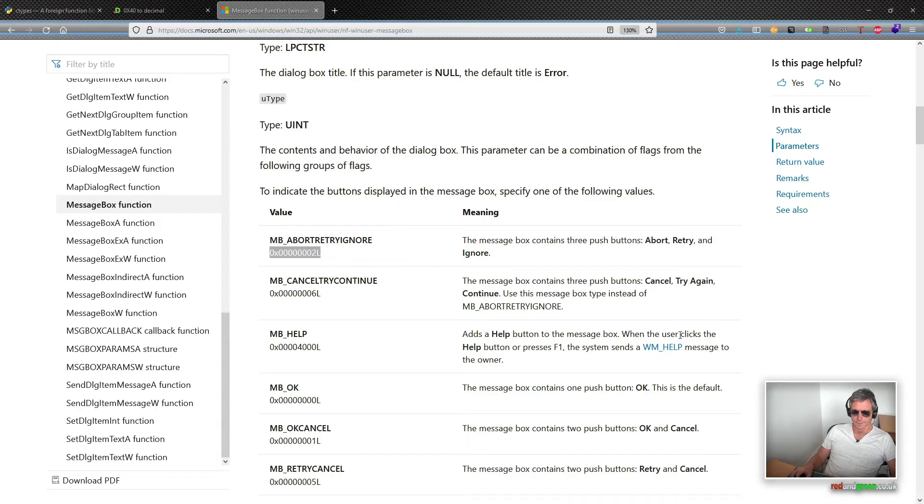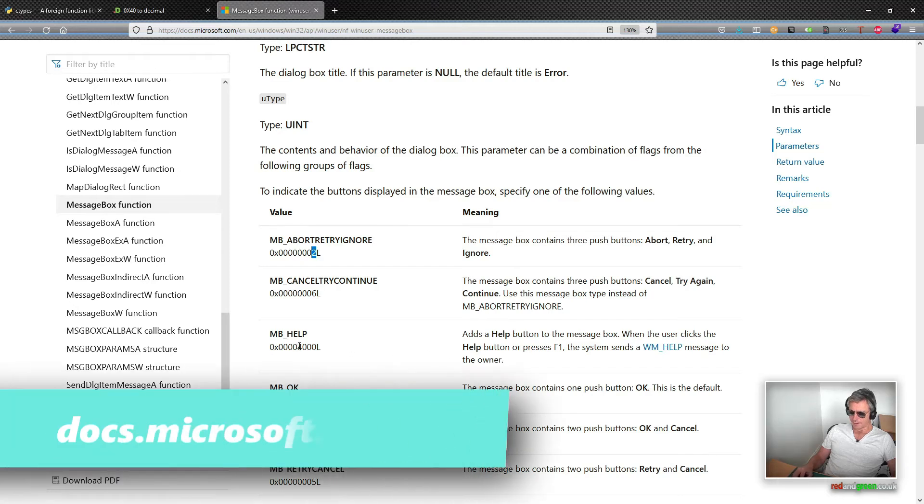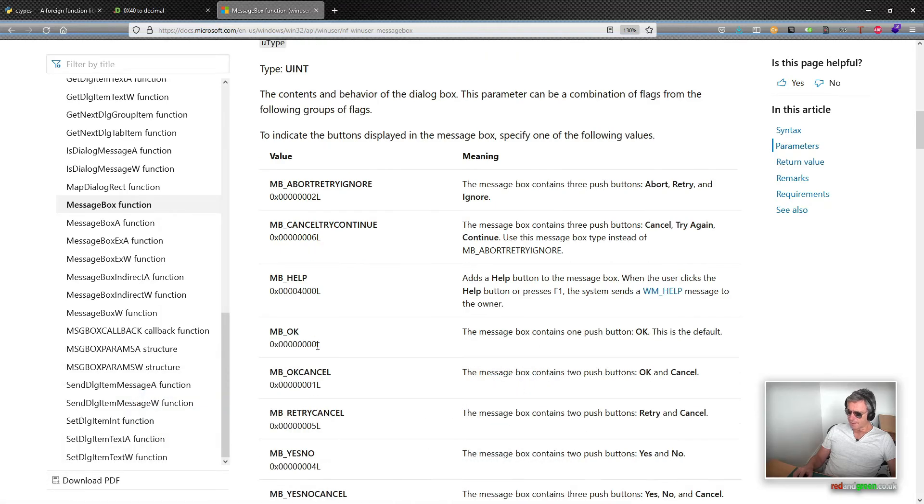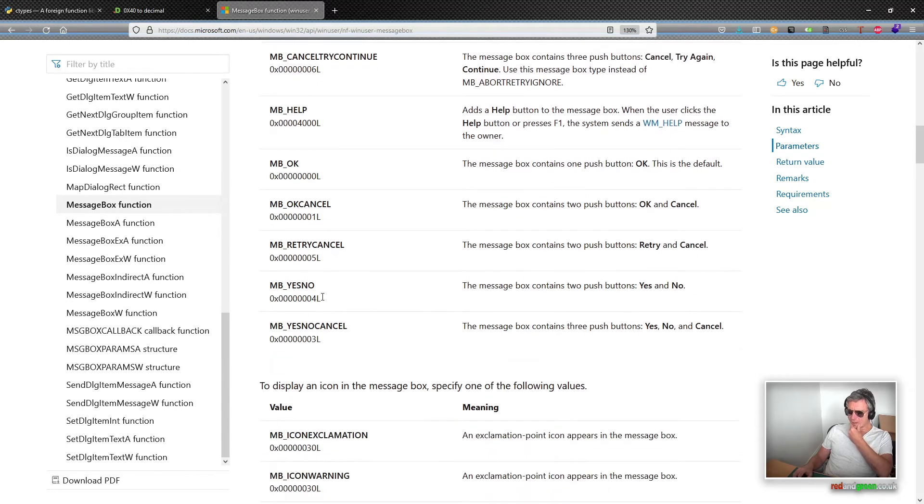Let's have a look—yeah it is, so we've got Have you subscribed, abort retry ignore. By changing that number you get the different type of message box. If you search somewhere I'm sure you can get those different message numbers. If you search on Microsoft documentation, 2 gives abort retry ignore, 6 gives cancel try again continue.